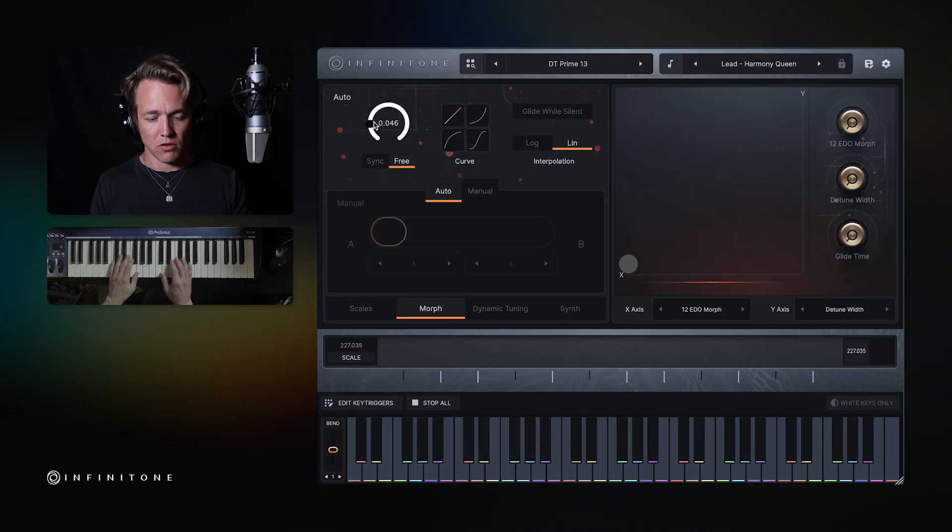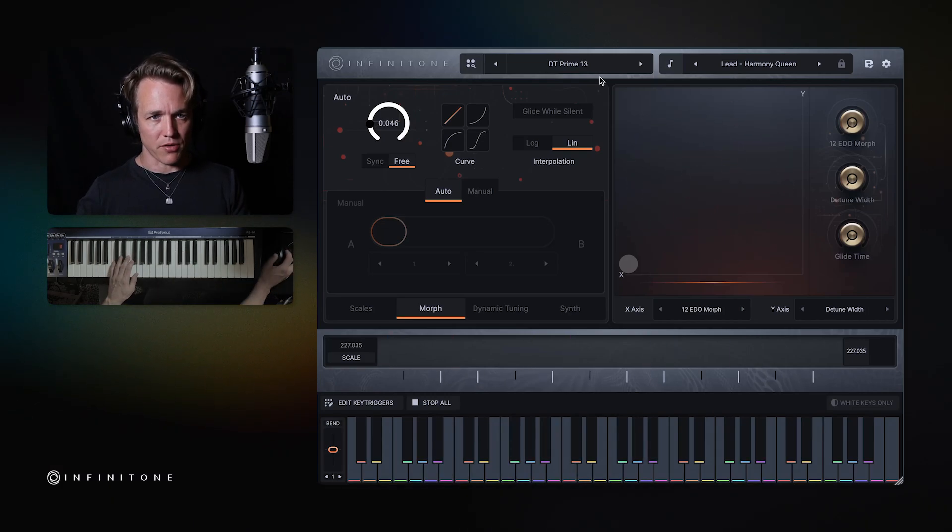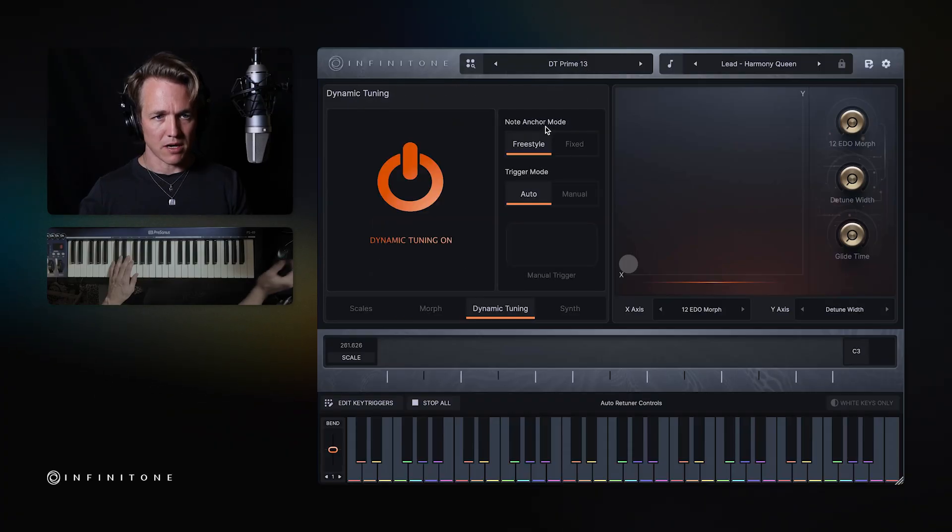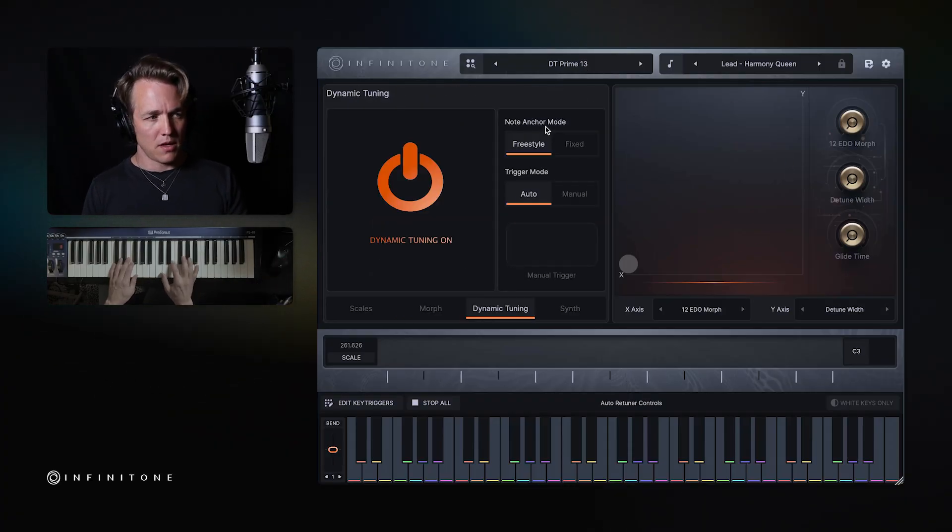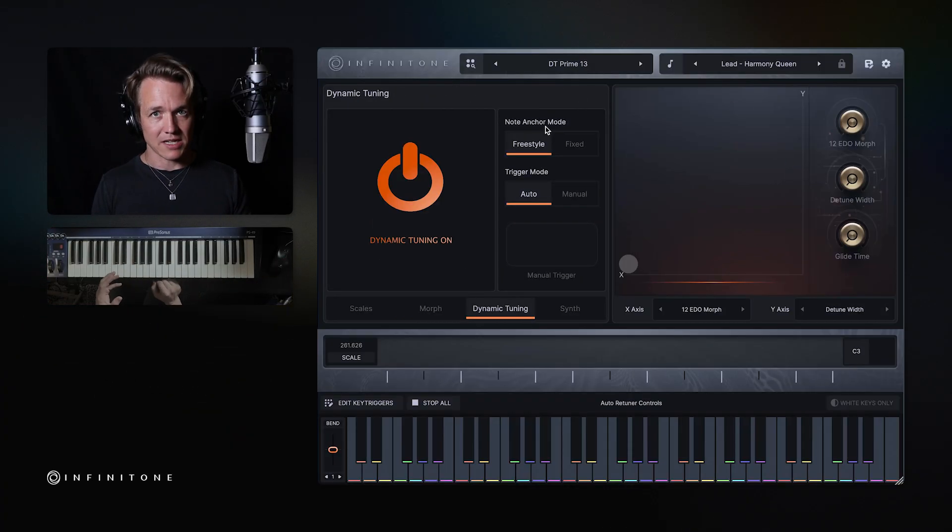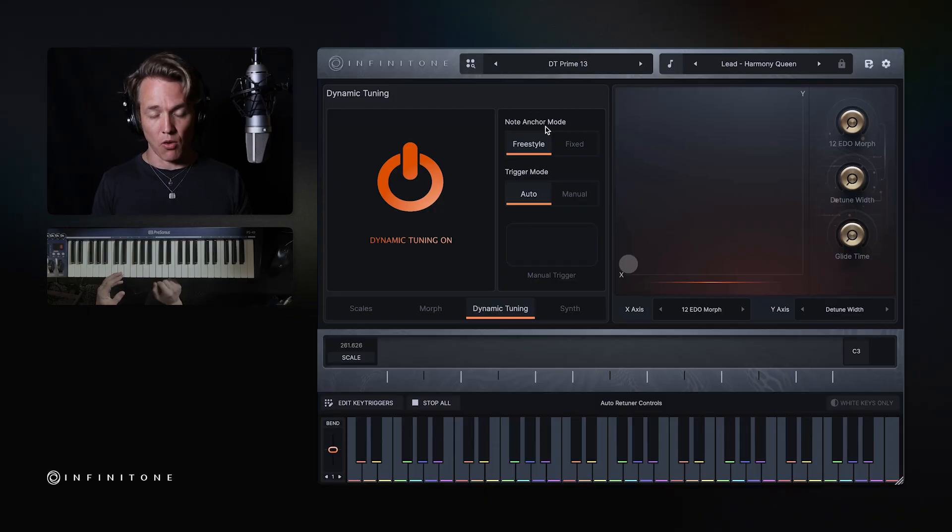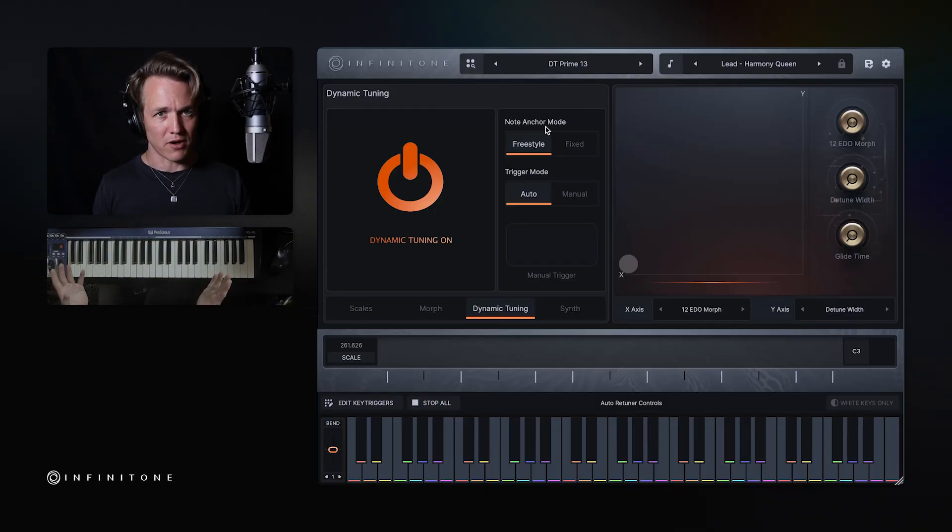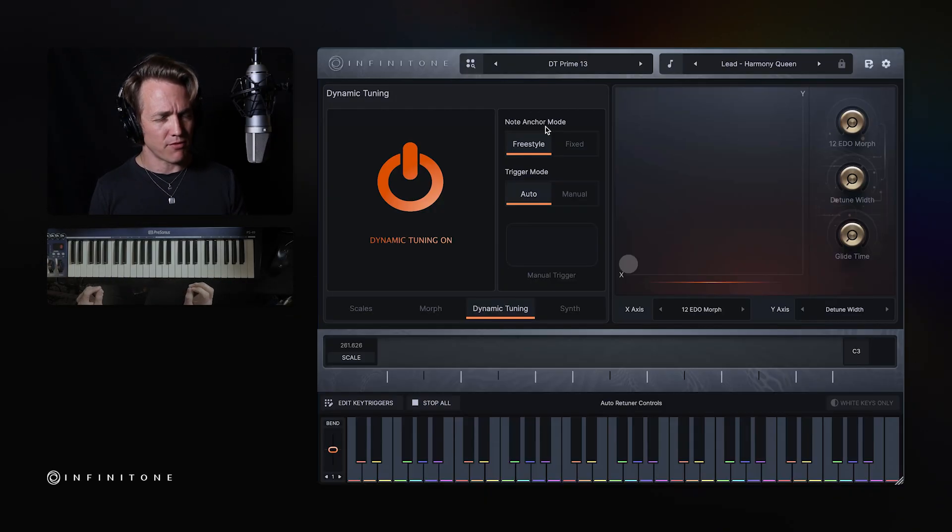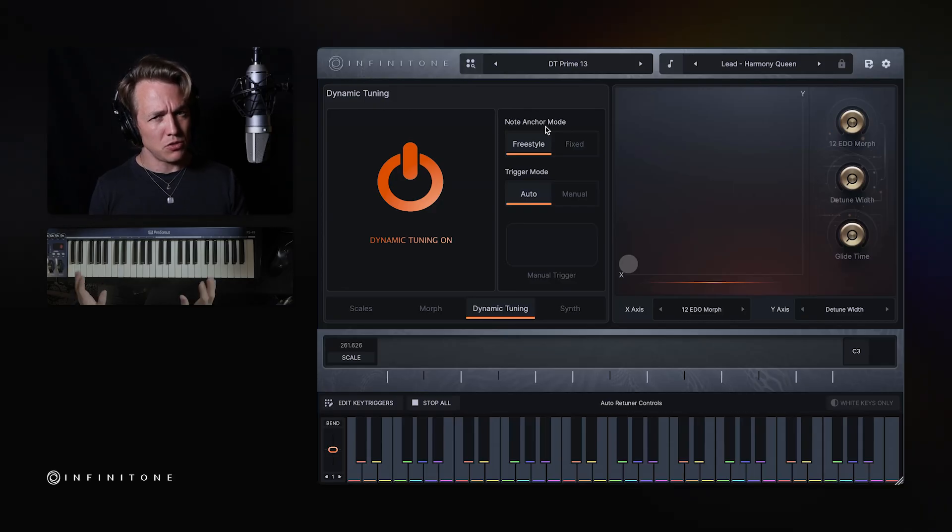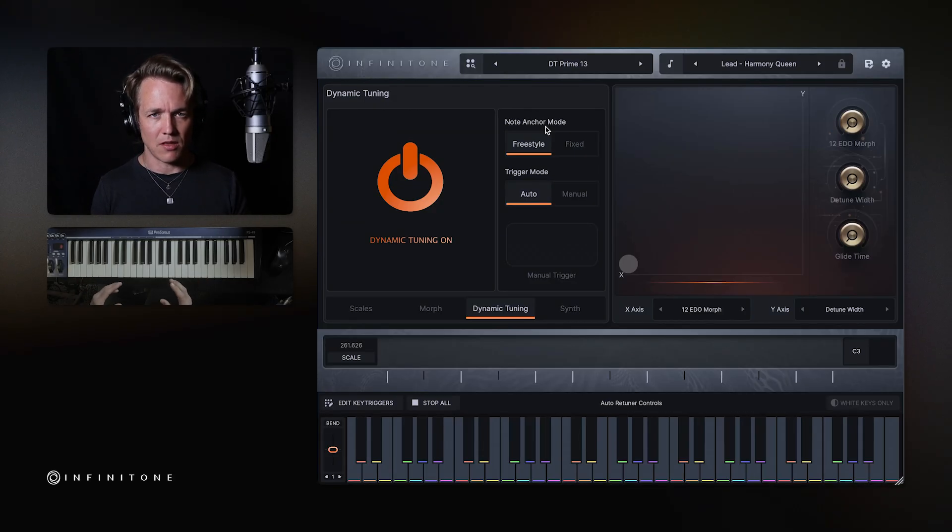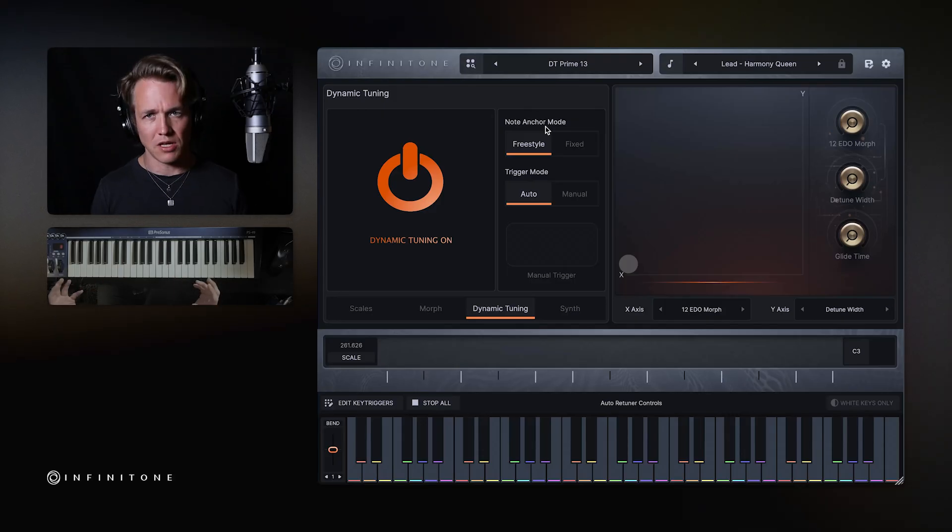So what's exciting about this, let's reload this again and get it back onto middle C, is that I can access a very wide variety of harmonic colors now. There have been some other attempts and some other software in the past to do dynamic tuning, but you've been very limited in the harmonic colors. You've been limited in the kinds of chords that you can play.